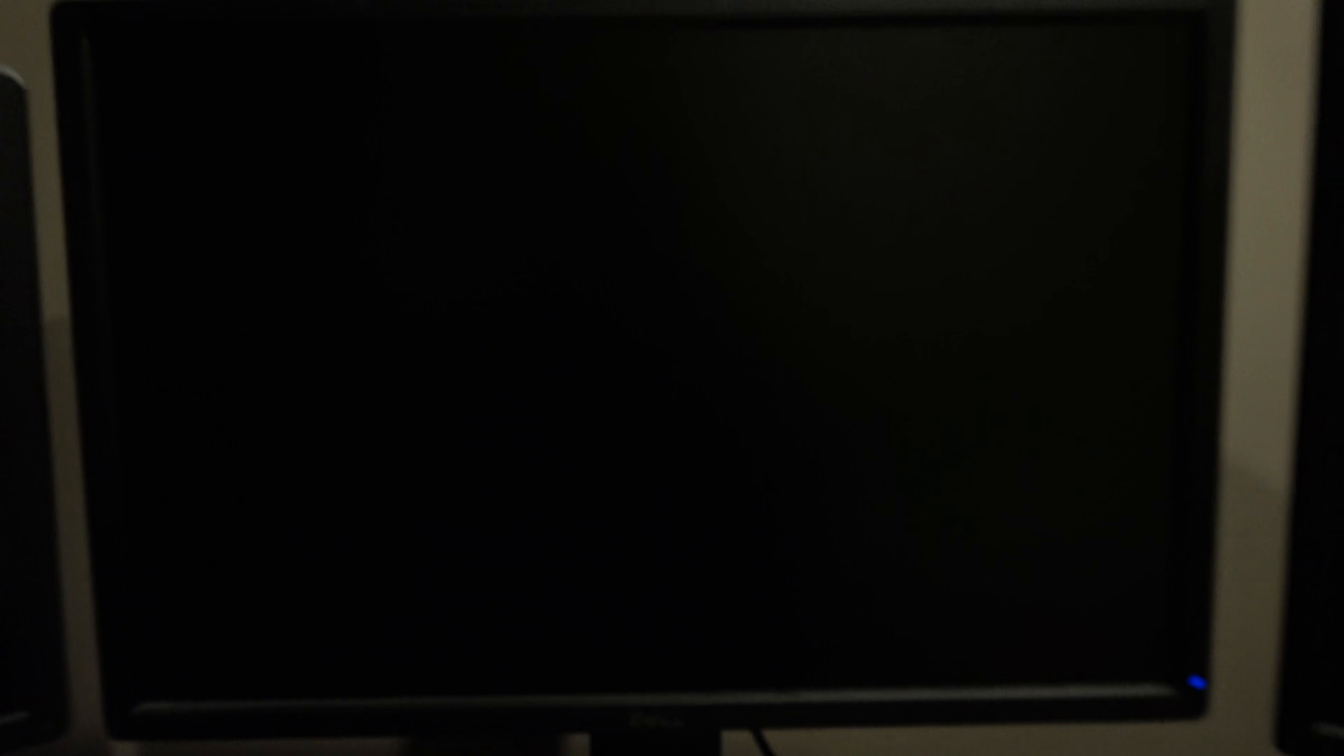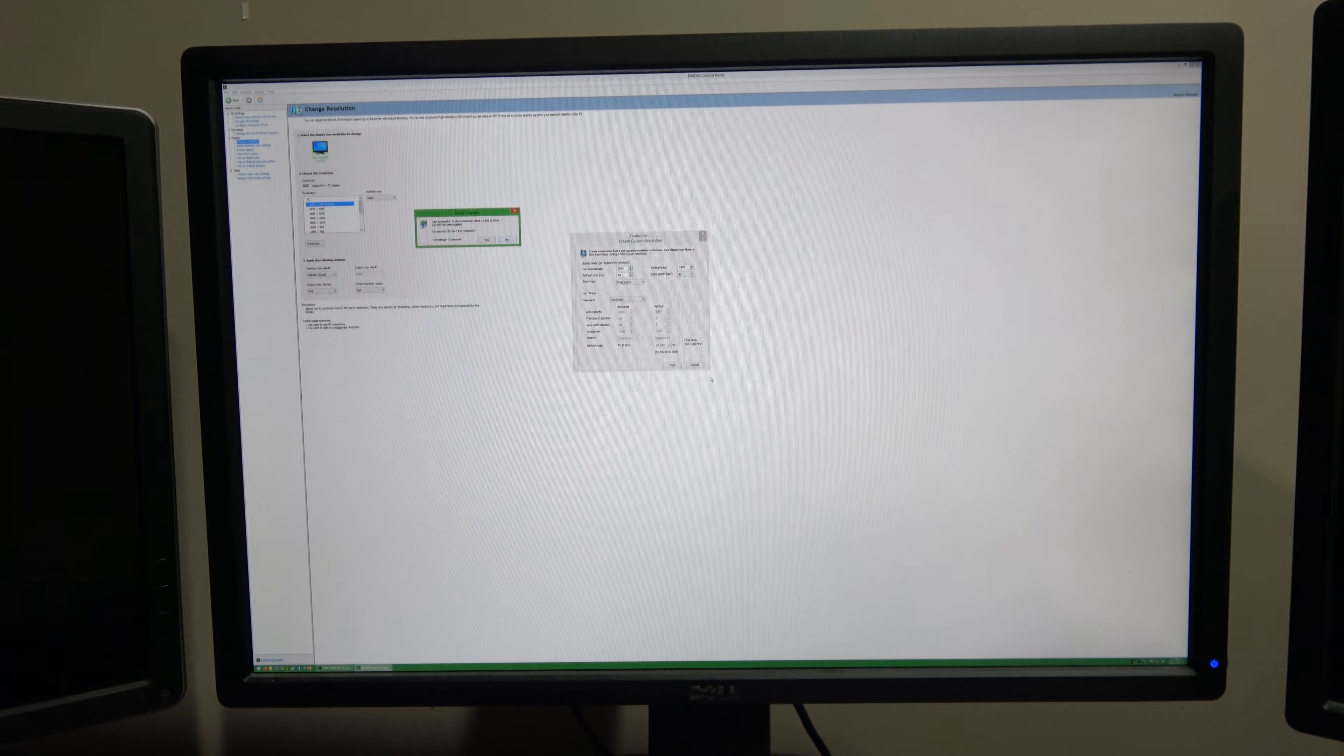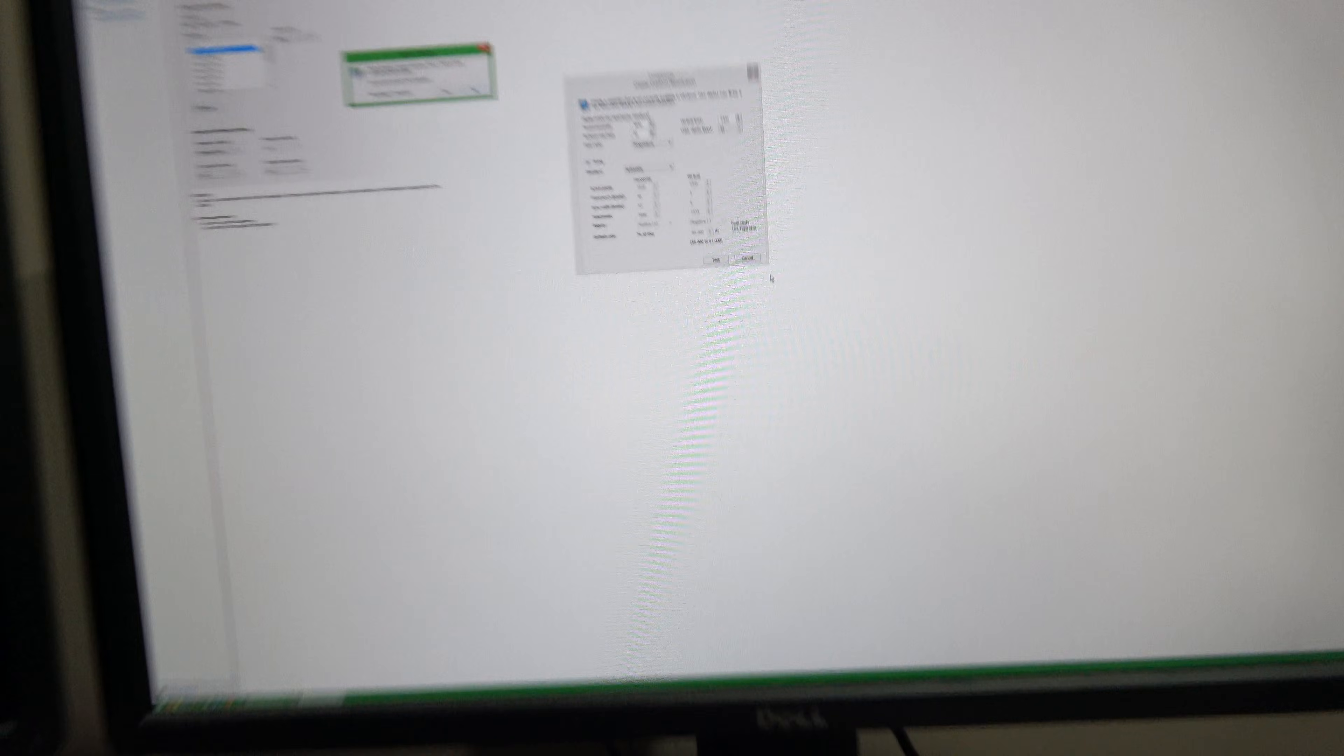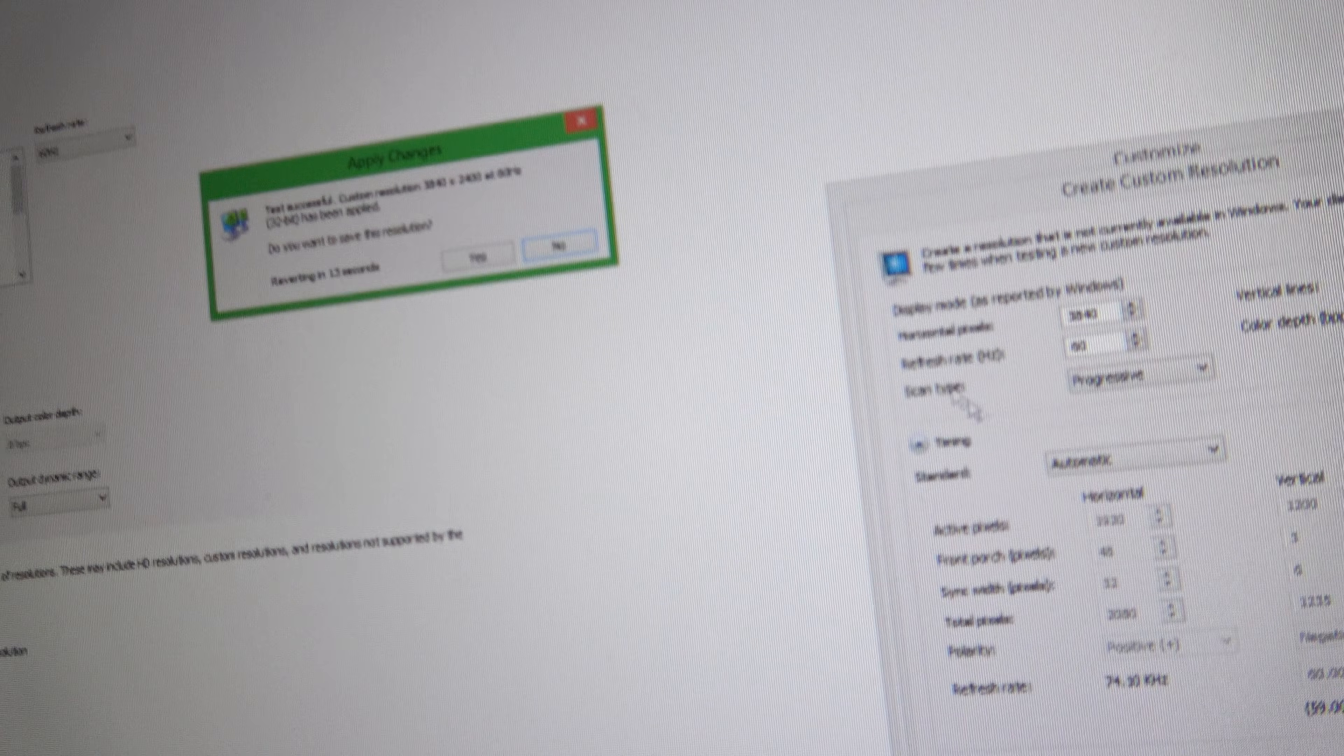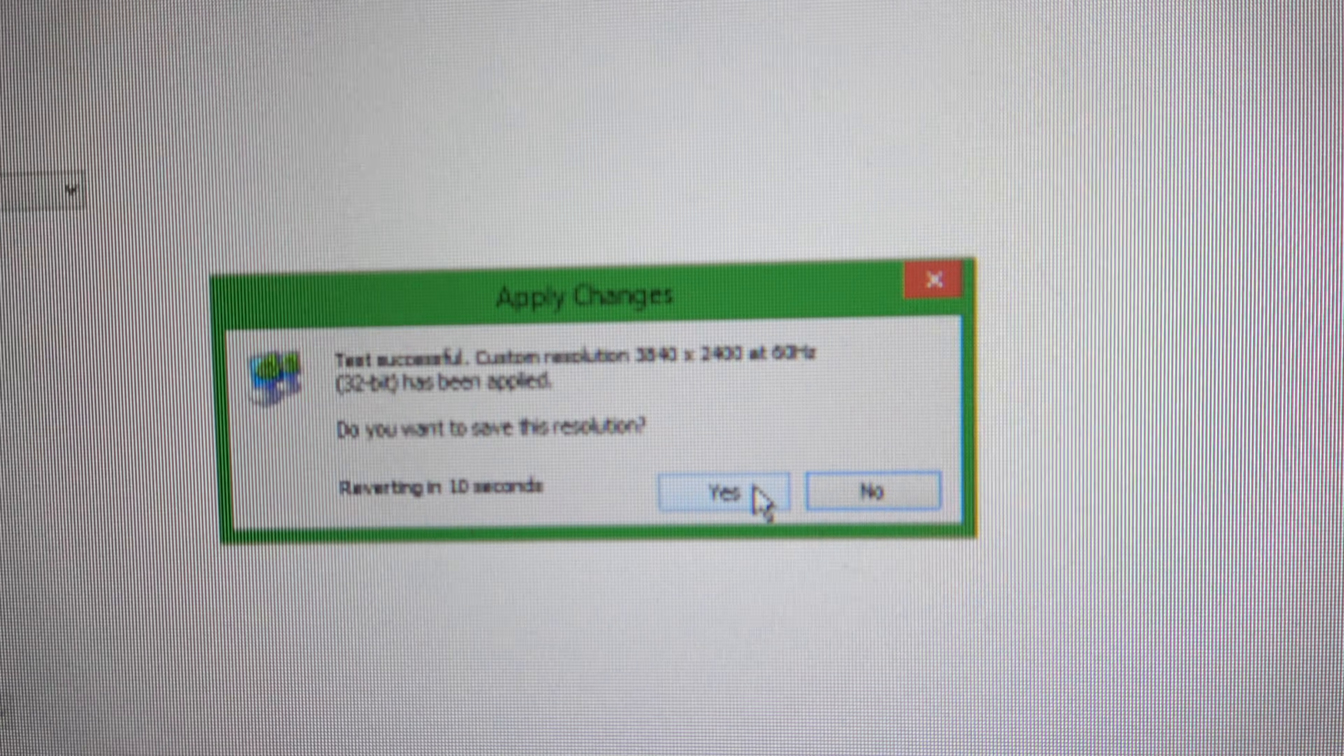Then click Test. The screen will then temporarily change to the custom resolution that you set and it will ask you if you want to save it, the screen resolution will then revert back.